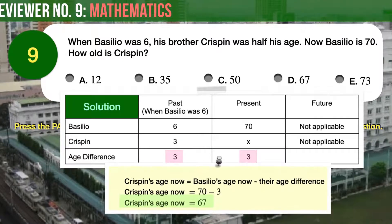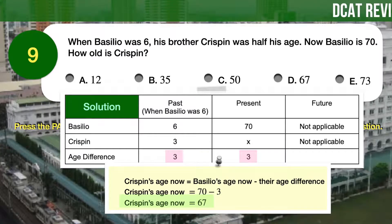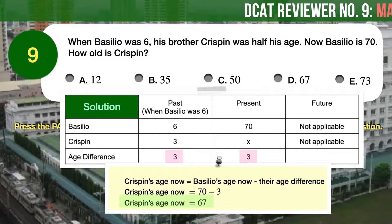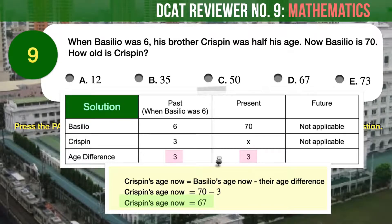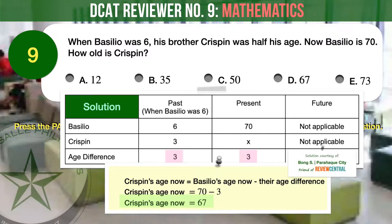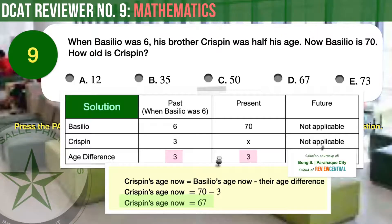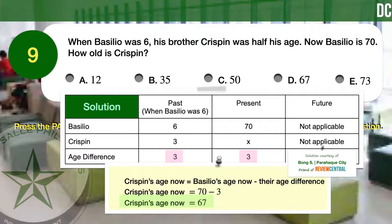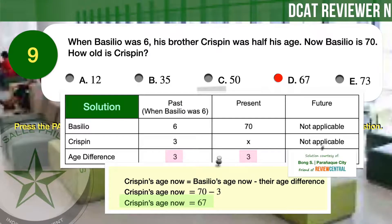Therefore, to find Crispin's present age, we subtract the age difference from Basilio's present age: Crispin's age now equals 70 minus 3, which equals 67. The correct answer is D: 67.